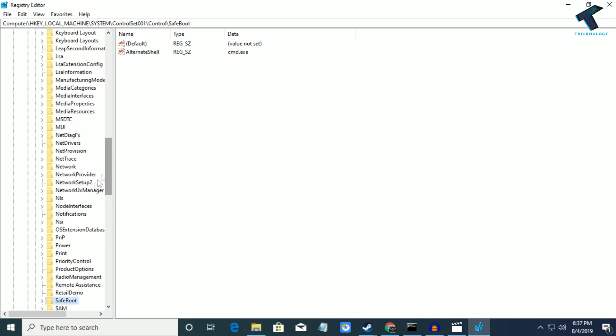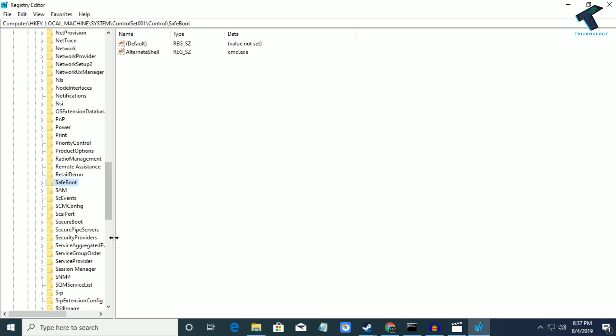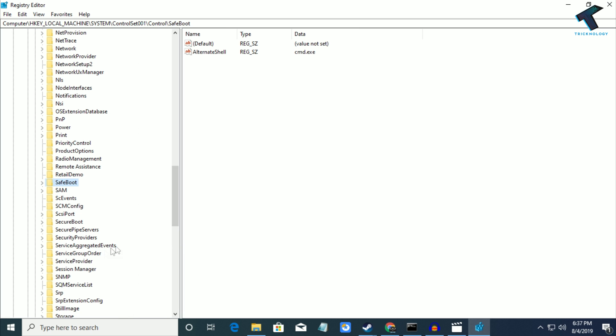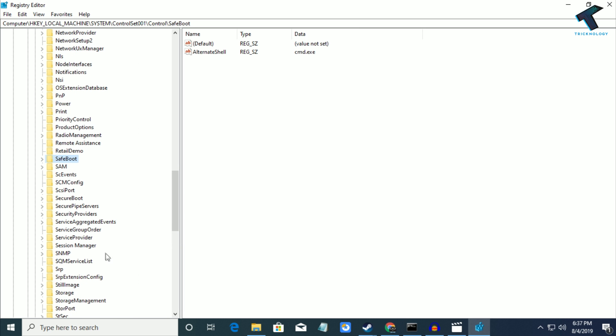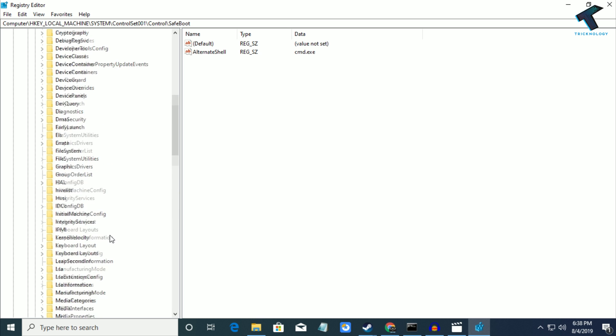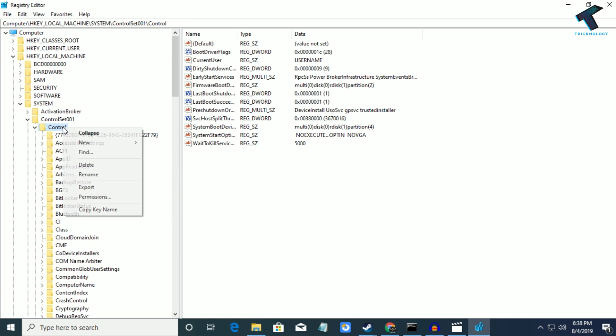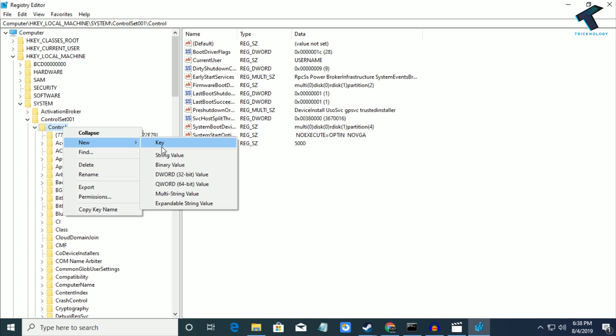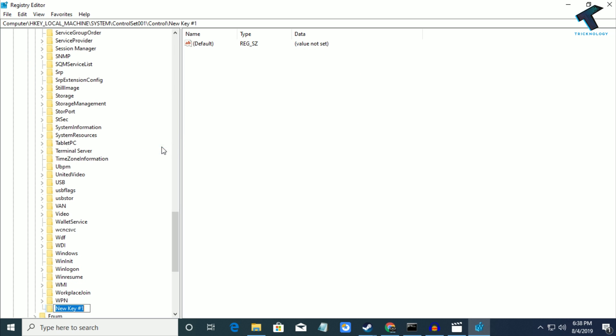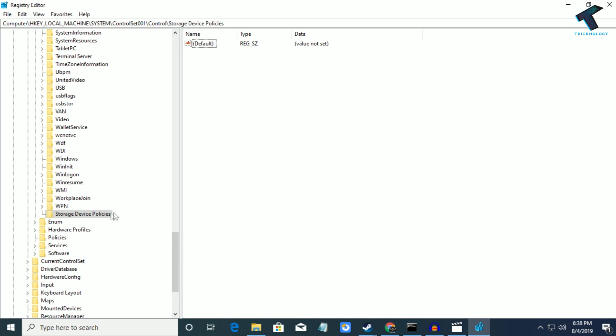Now you need to find StorageDevicePolicies. If you don't find StorageDevicePolicies, right-click on Control, click New, then Key, and name it StorageDevicePolicies. After that, click on this folder.